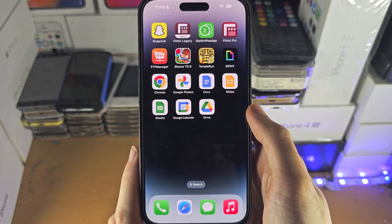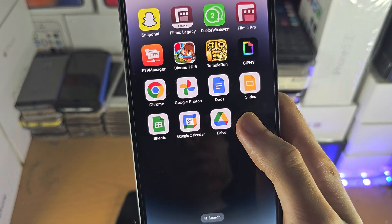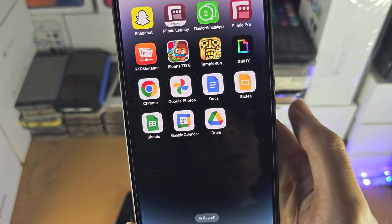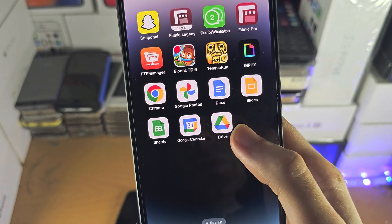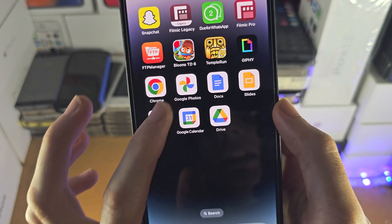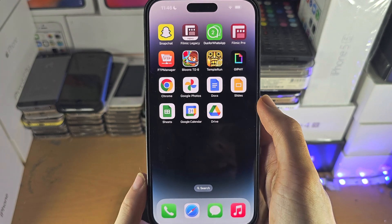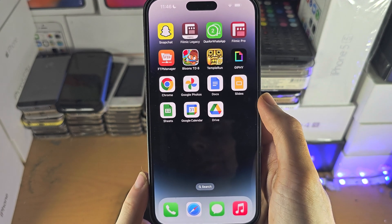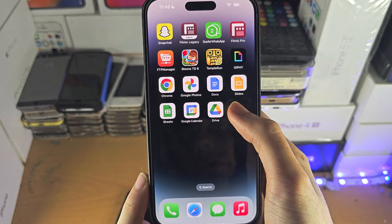Welcome everyone! In order to access Google Drive Photos on your iPhone, you need both the Google Drive app and the Google Photos app, which are completely free to download from the App Store.